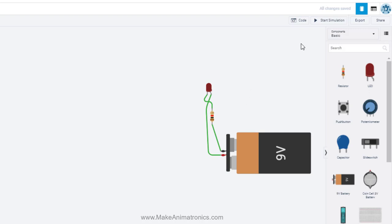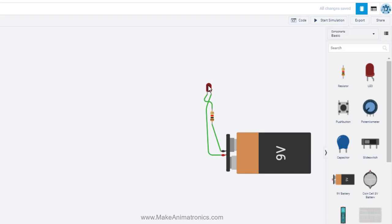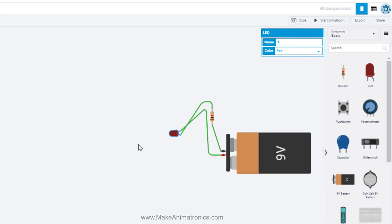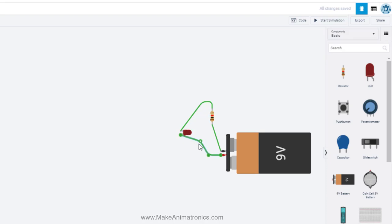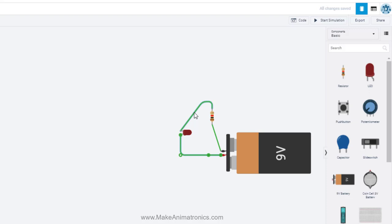Let's run the simulation again and see what happens. Oh look at that — the LED lit up! So we got the polarity right this time. I'm going to stop the simulation, move the LED over, and hit R on my keyboard to rotate it. I can settle on the LED going this way so the wires will fit nicely.